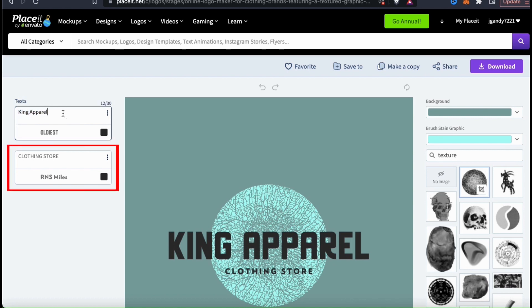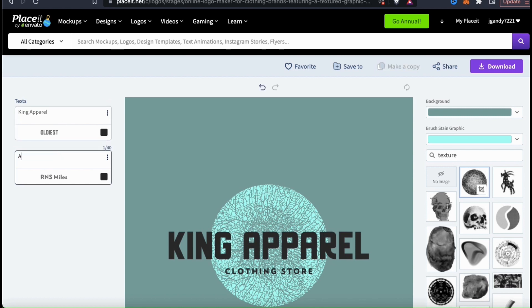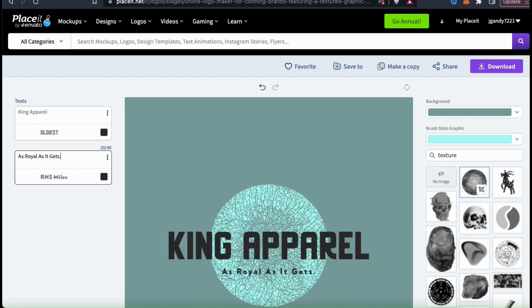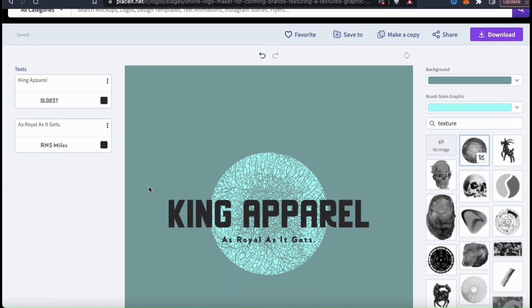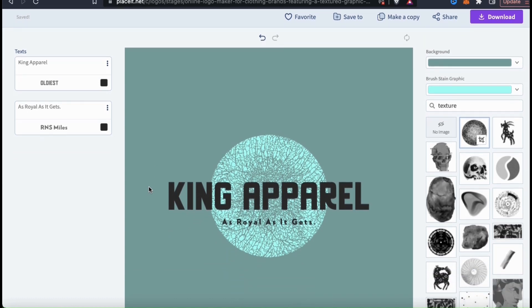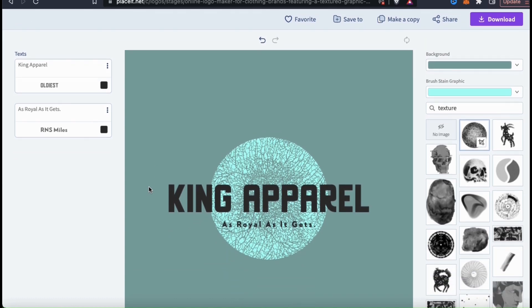For this template, there's another text box underneath where I can add a tagline to my logo. So for my King Apparel clothing brand, let's add the tagline as royal as it gets. Once you've added your brand name and your tagline, you can then edit your text font and the colors if you wish. So let's change the font of my brand name and see if we can find something a bit more kingly.